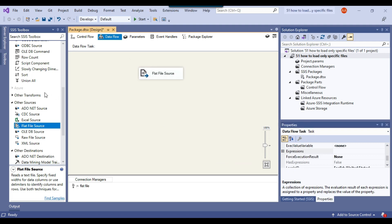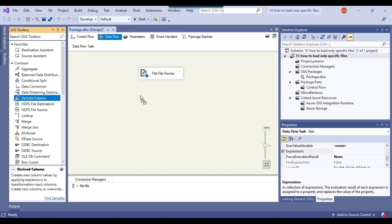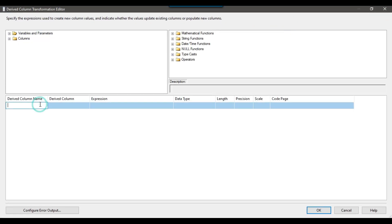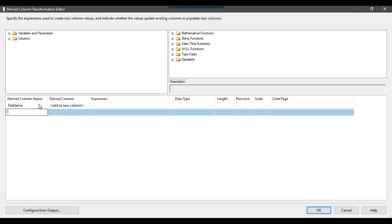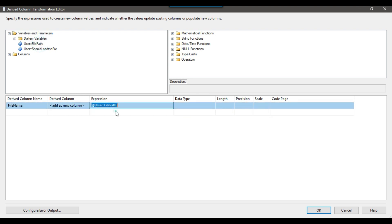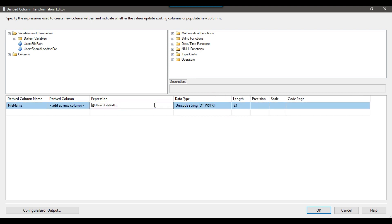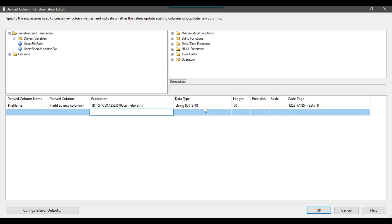In the SQL Server table, I also want to insert the file path so I know which file the data came from. I'll use a Derived Column transformation between the flat file source and the OLE DB destination. I'll call the new column 'FileName', drag and drop the FilePath variable into the expression, and typecast it as DT_STR with length 50 and code page 1252, giving it a varchar(50) data type.